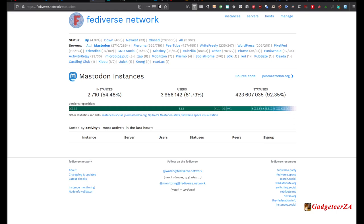Mastodon is part of the Fediverse network — a collection of different social networks. Mastodon is one type, PeerTube is a video-related one, and there's also Friendica, GNU Social, and Hubzilla. Mastodon currently has over 2,700 to 2,800 instances. These are federated networks — there isn't a central server. Twitter has one site, Facebook has one site. If that site goes down, everything goes down. With the Fediverse, it's a number of separate instances or servers or domains.